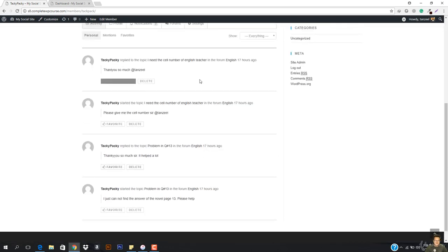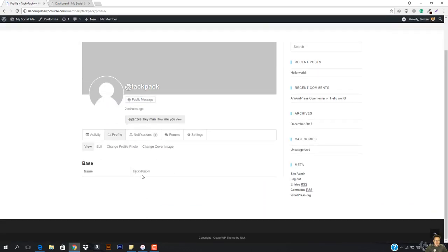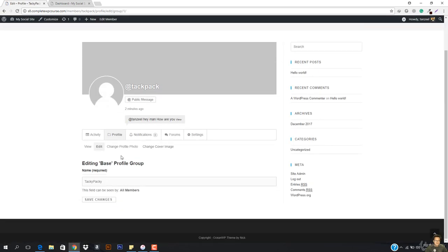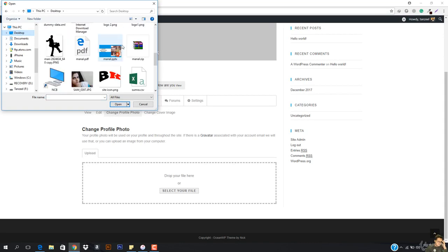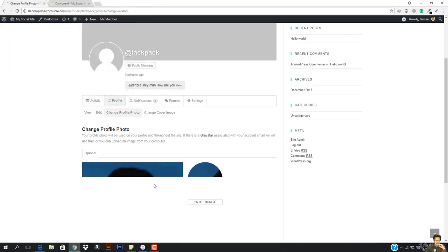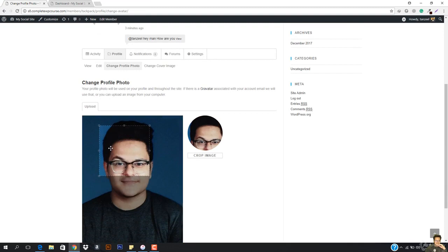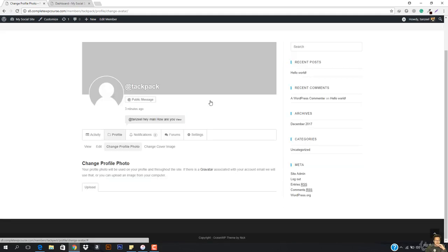So you can see this is my whole profile right now. If I just go to profile, then you can see I have just my name. I can change my name, I can change my profile photo as well. I have it just uploaded and then that photo will be uploaded. This is being uploaded right now, and you can see that now I have to crop this image.